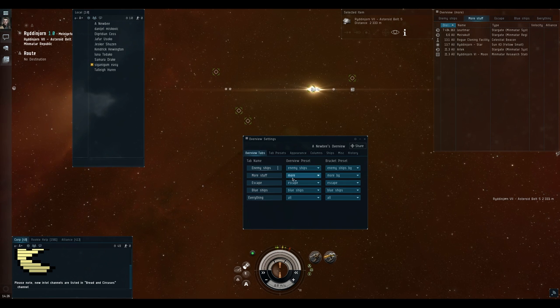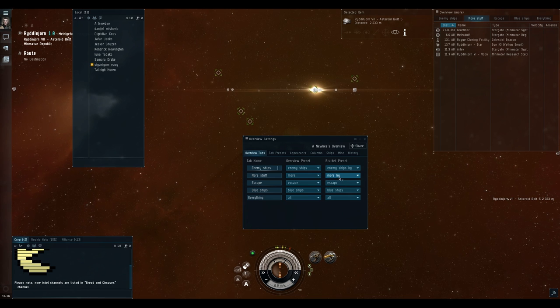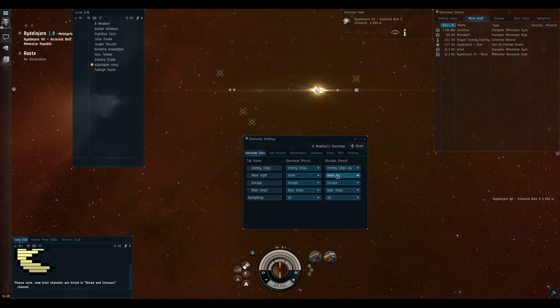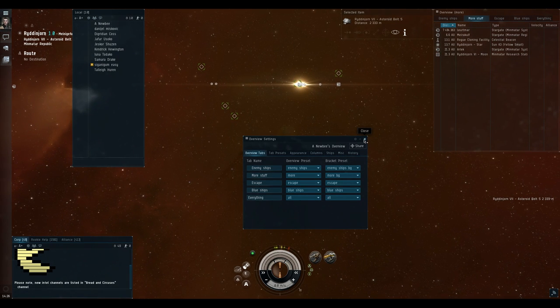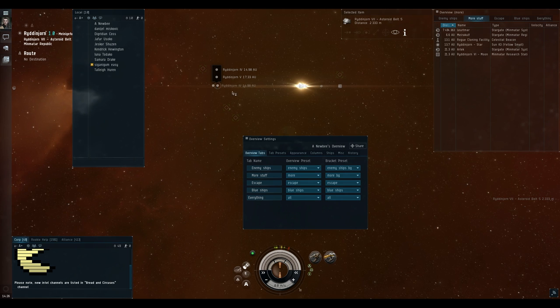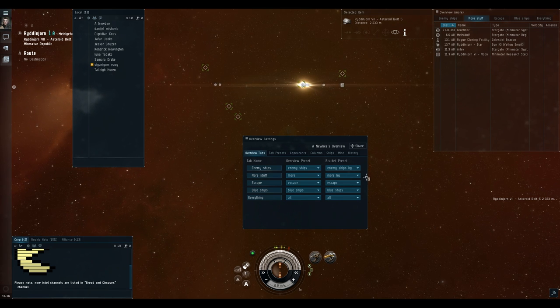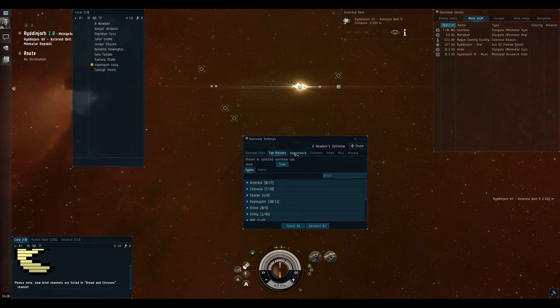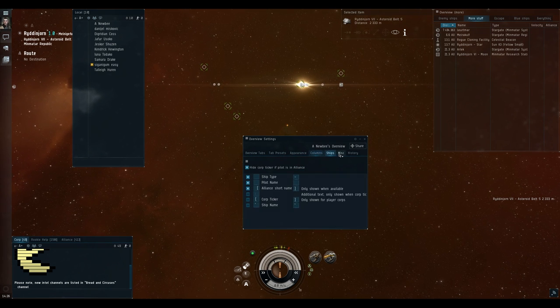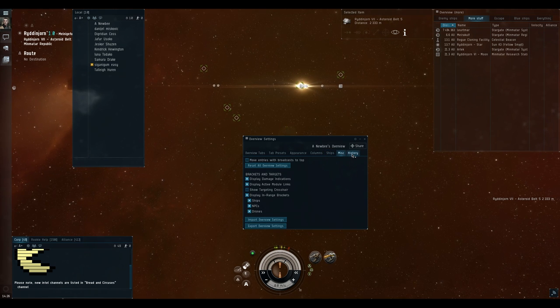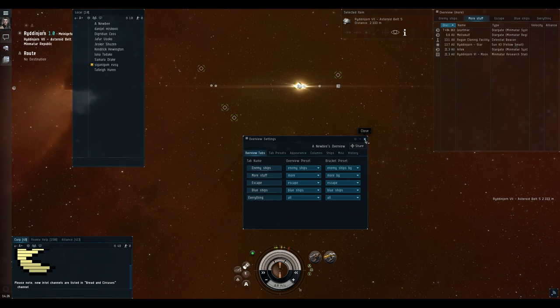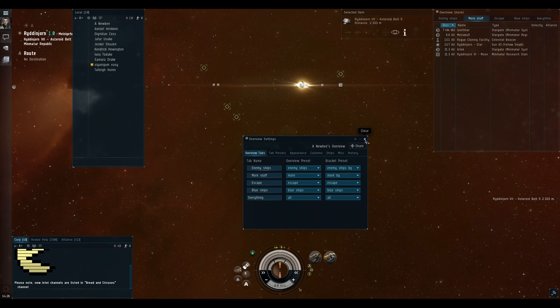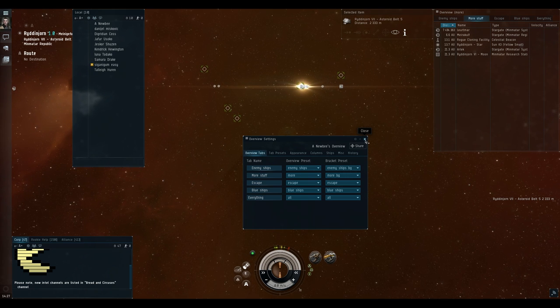So when you open the overview settings window you will see that the overview preset and bracket preset are different. For example on the more tab overview preset is more but bracket preset is more background. This is exactly configured to give the useful items visible in the space and not spamming your overview. For example you can see planets but they are not on your overview. This is the main difference between overview presets and bracket presets. There are also other settings visible here. But having imported my overview preset you can pretty much ignore them. Since they should be set up in a reasonably good way. There are other overview profiles available that will do things differently. So if you don't like something go ahead and try one of the other ones you find on the forums.